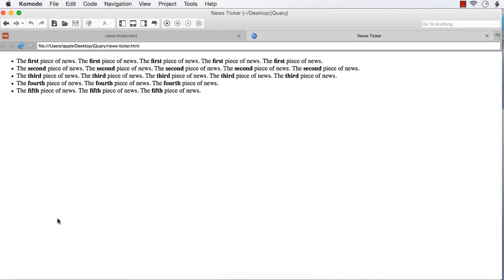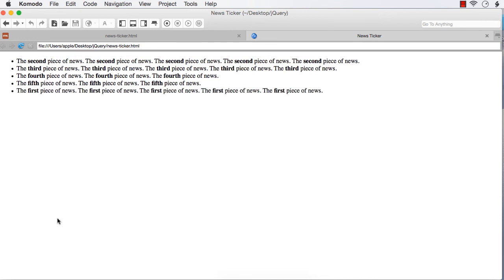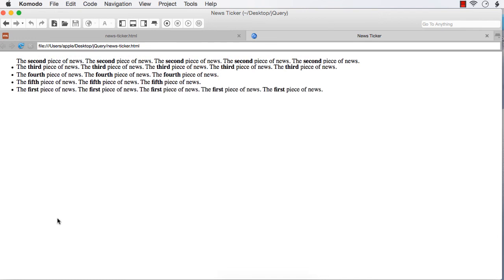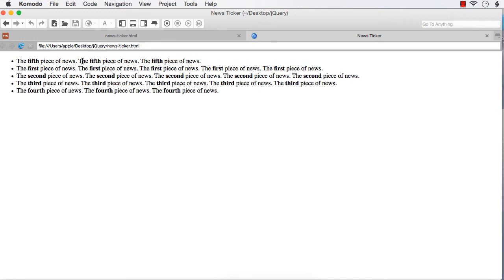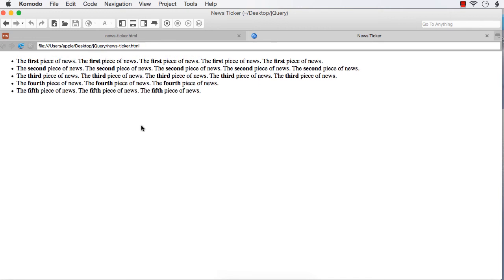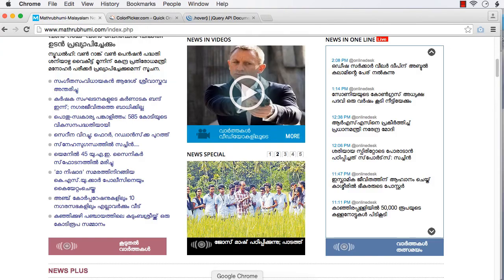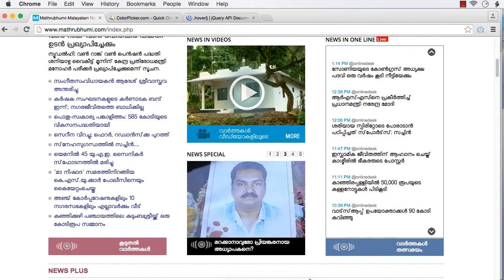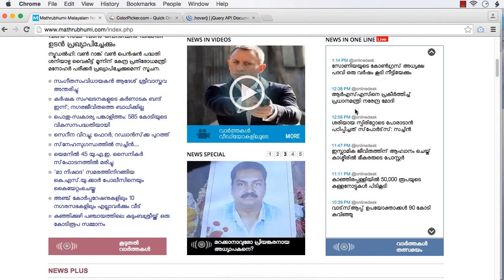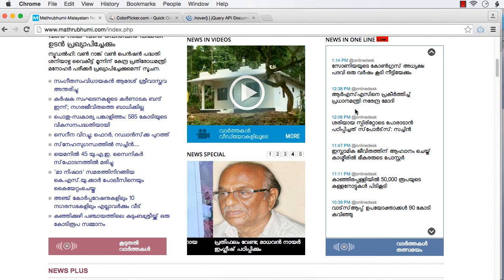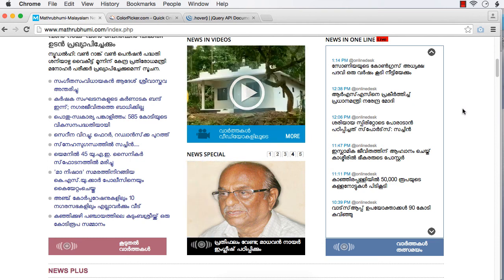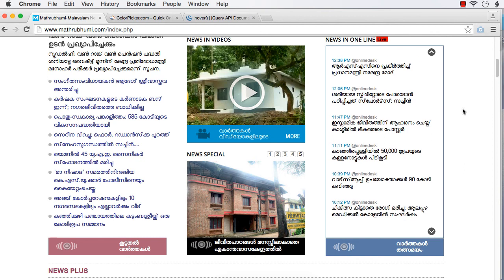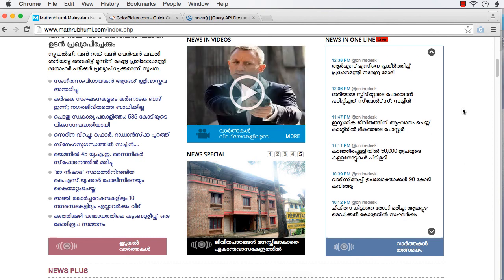After refreshing, every 3 seconds the item is getting hidden and at the same time added to the bottom — here it is getting displayed and here it is getting hidden. This is the basic functionality of a news ticker. And on this site, if you move your mouse over the news ticker, it stops. The item is not moving up. When we move the mouse outside the item, it works again.